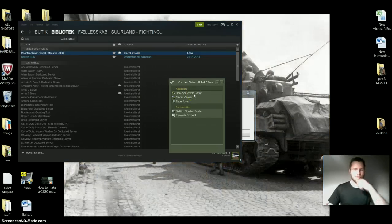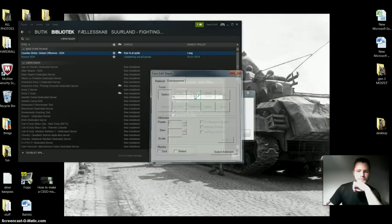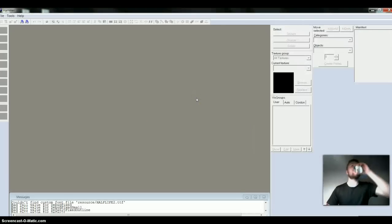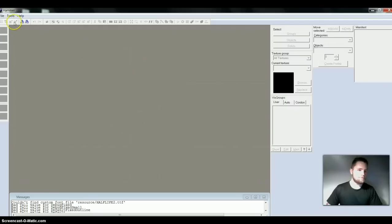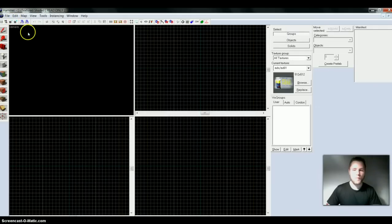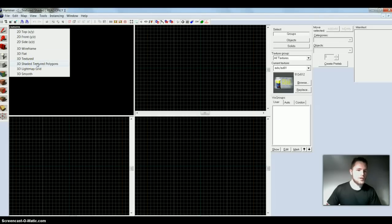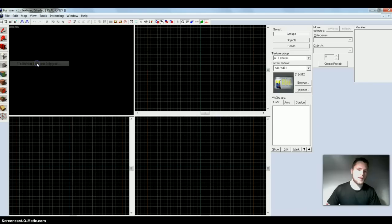And then you want to select the one that says Hammer World Editor. We get to here, then you press the one up here that says File, New, and we're ready to create a new map. Choose the one that says Camera and 3D Shaded Textured Polygons — I find that this works for me.